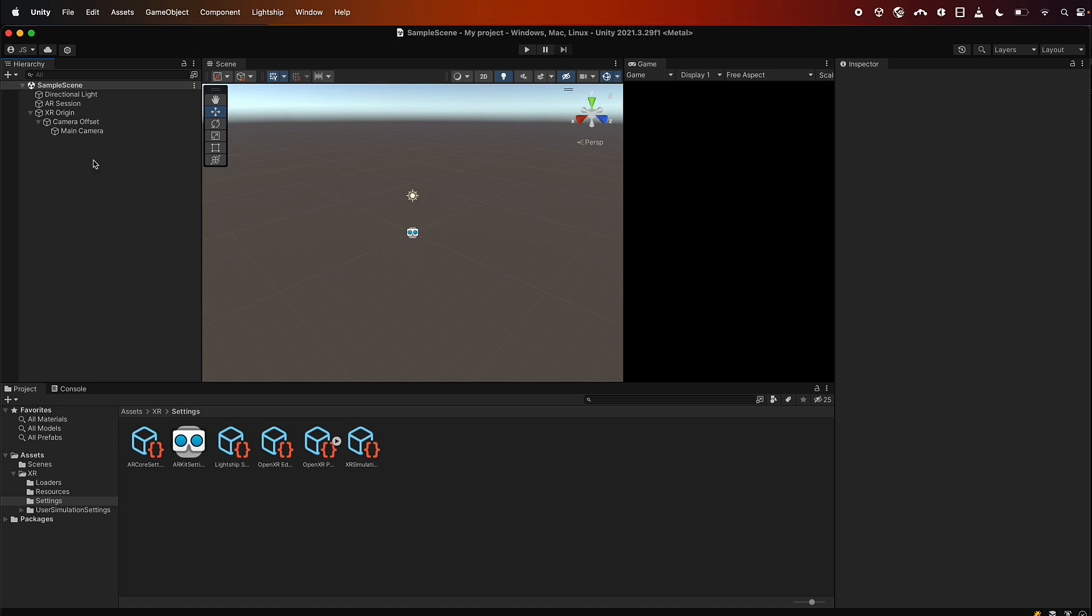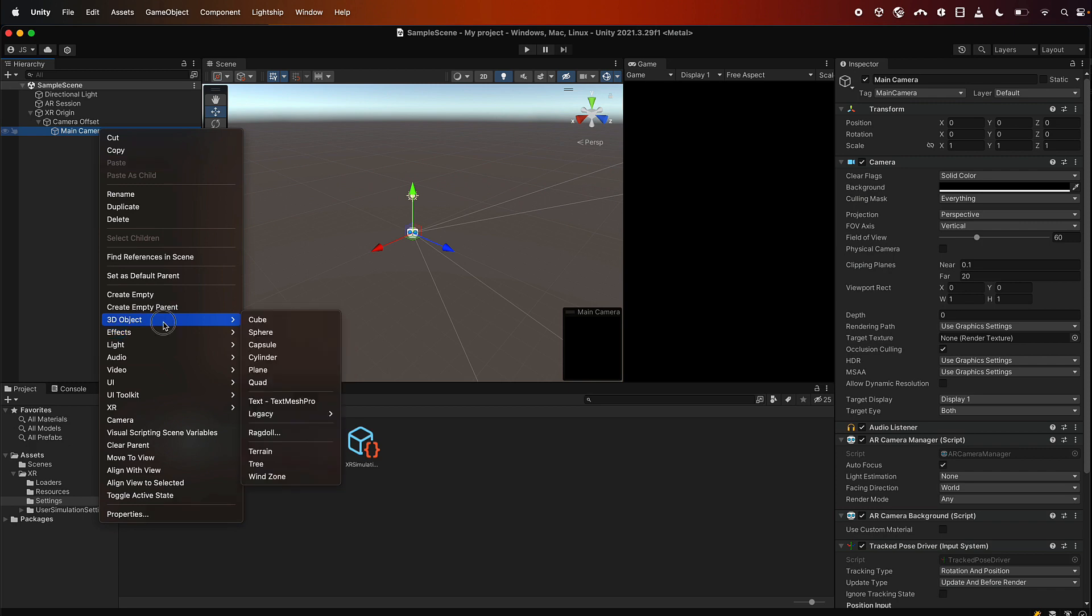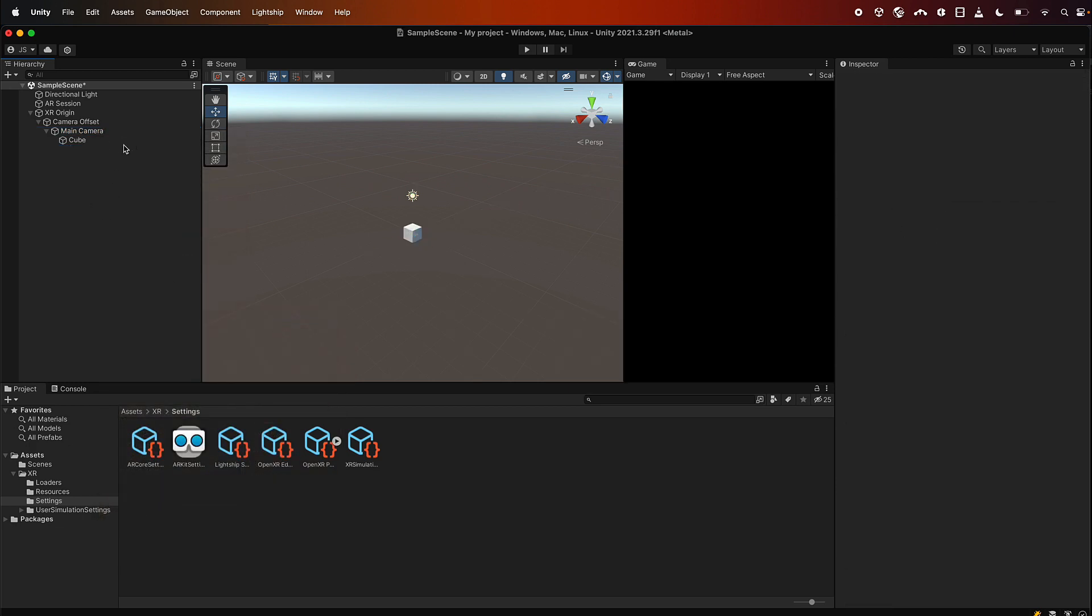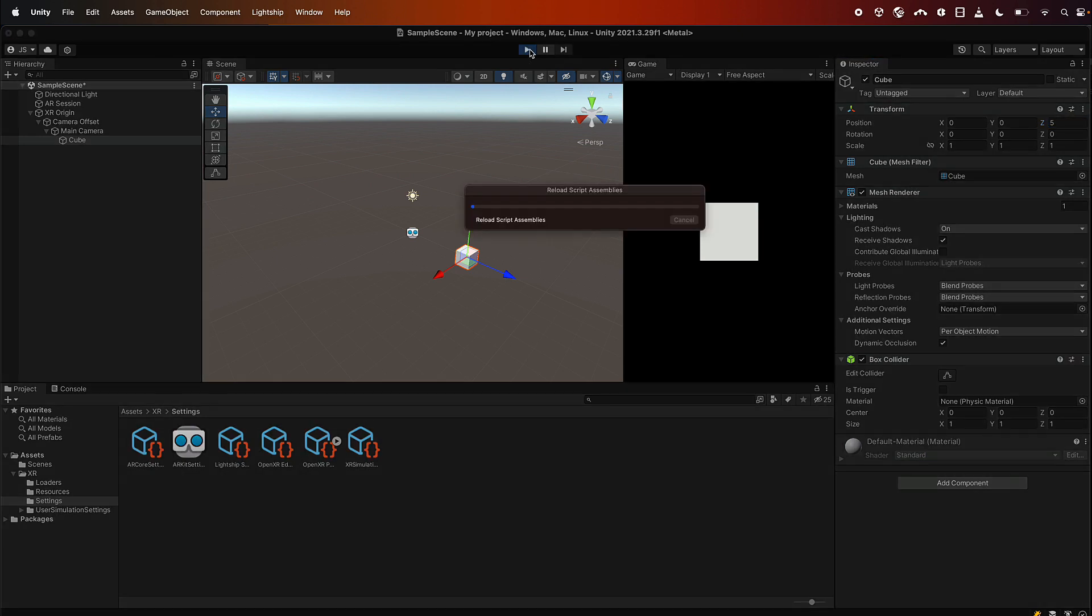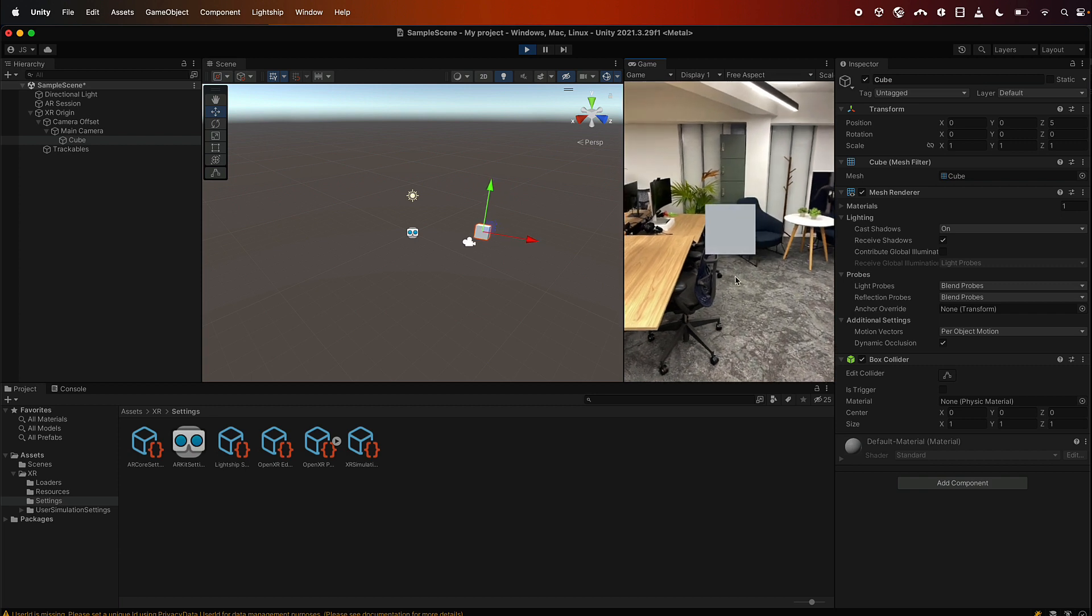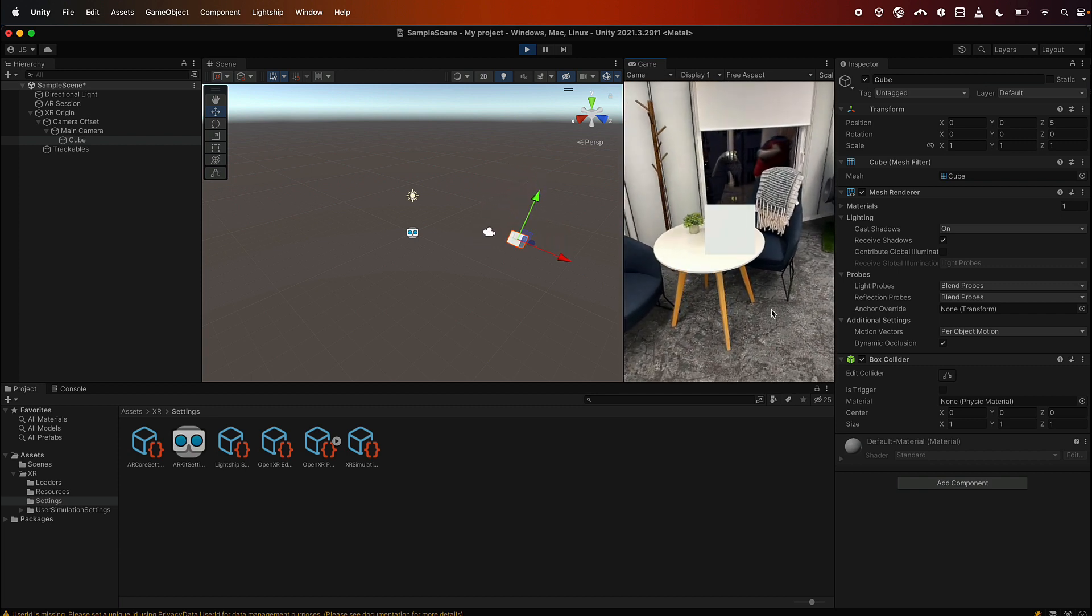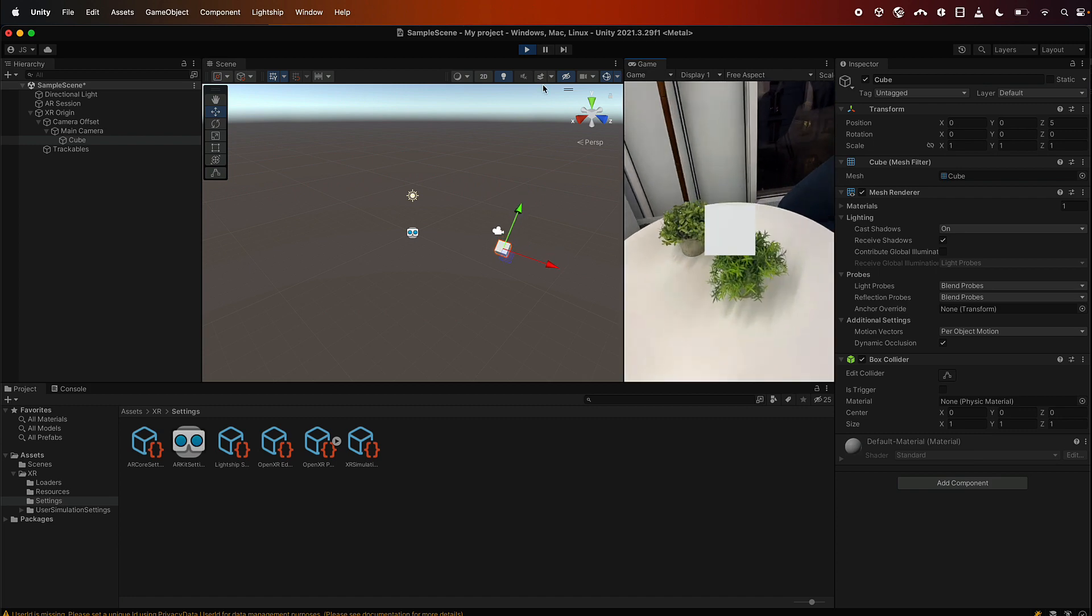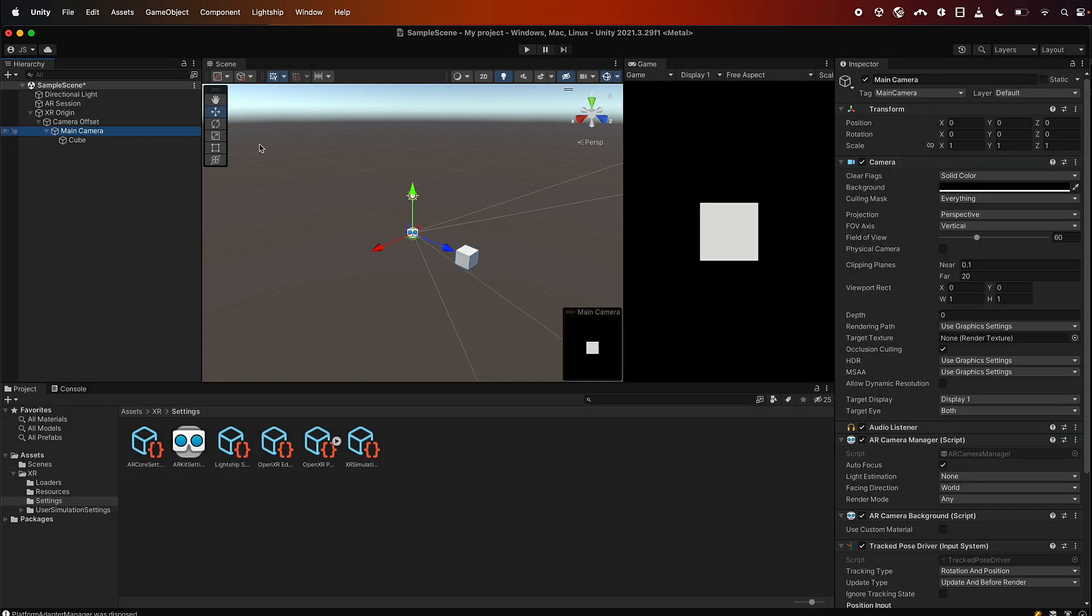So in order to do occlusions we need something to occlude, so let's add a cube under the camera. Now we can't see the cube at the moment because it's actually behind the camera, so let's drag it forward a bit, let's just say five meters. And then if we press play, what will happen is the cube will move with the camera, but it's not occluding because we haven't actually told it to turn on occlusions, we've just said make the cube move with the camera.